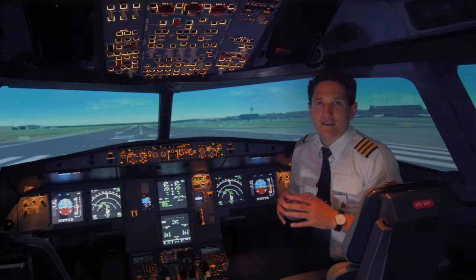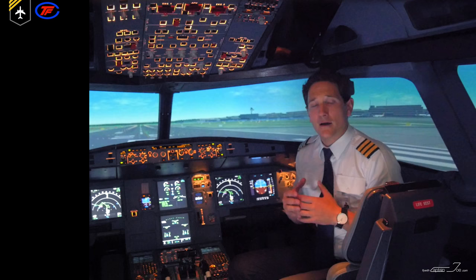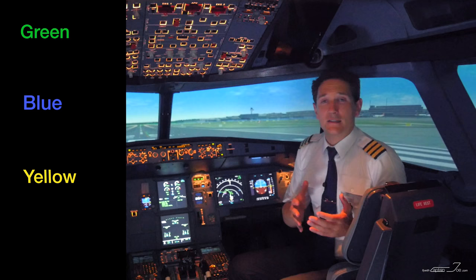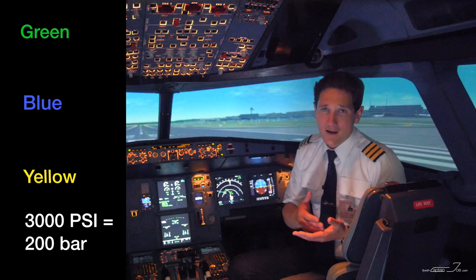The Airbus A320 hydraulic system consists of three independent continuously operating systems, marked with colors green, blue, and yellow. Each system has its own hydraulic fluid reservoir and an accumulator, but fluids can't be transferred from one system to another. The normal system operating pressure for each system is 3000 PSI, which is about 200 bars — compared to your car tire pressure which is at 2 to 3 bars.